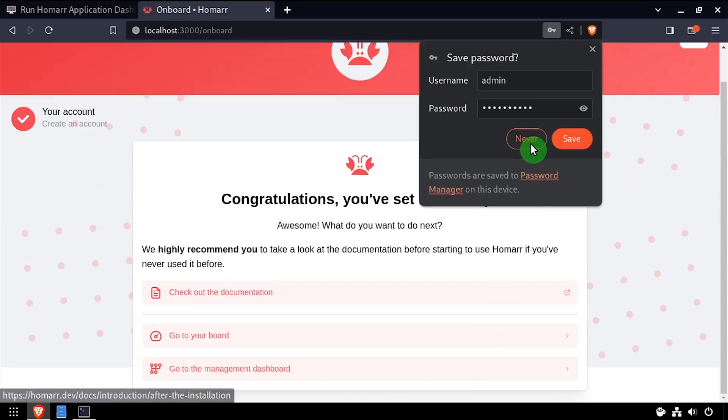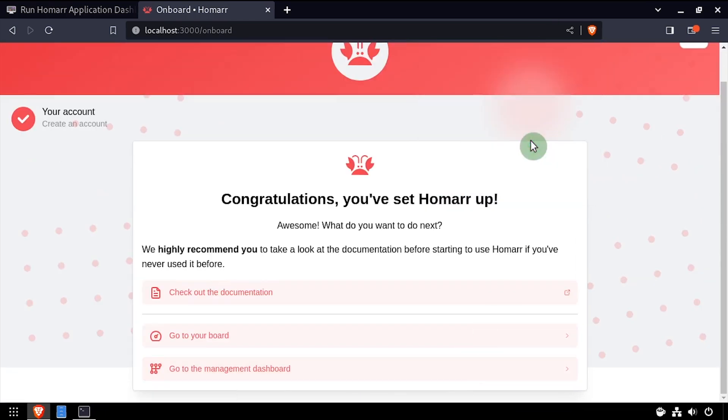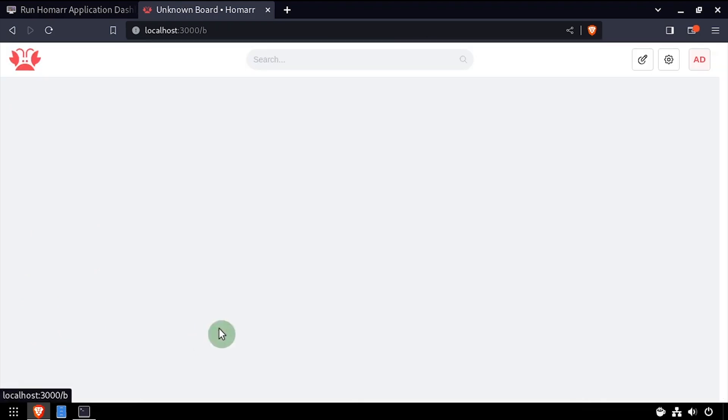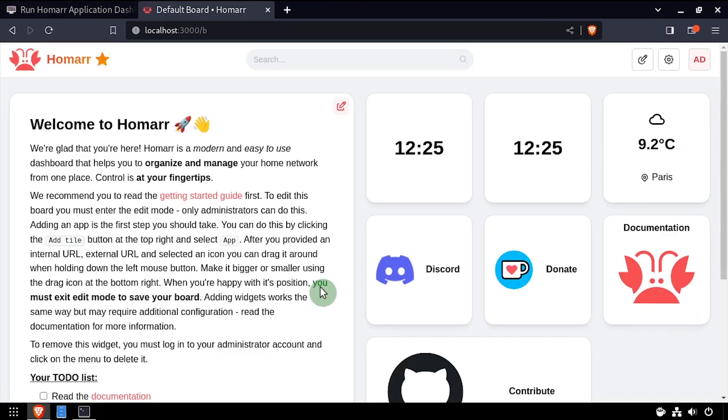Click to go to your board link. Welcome to HomeR application dashboard, running on your Linux device.